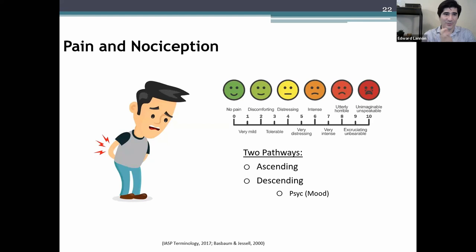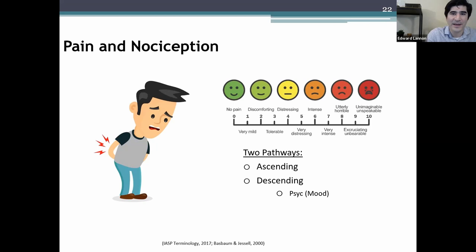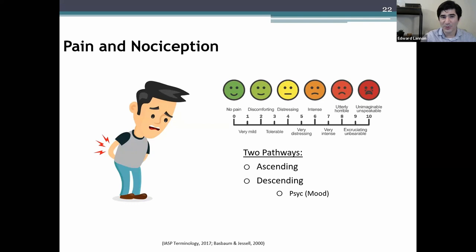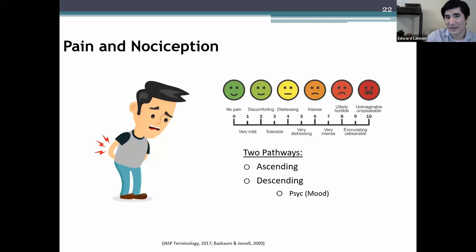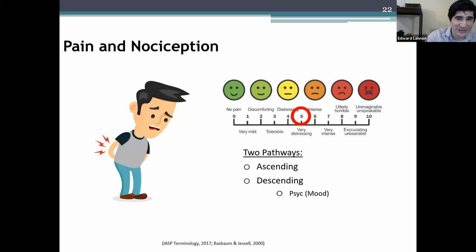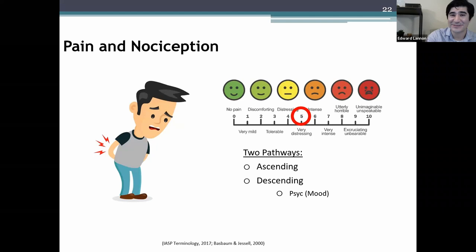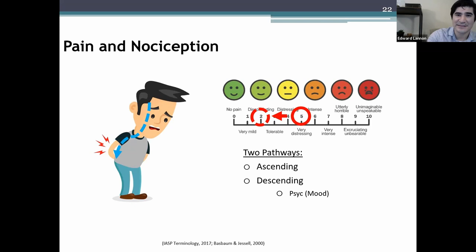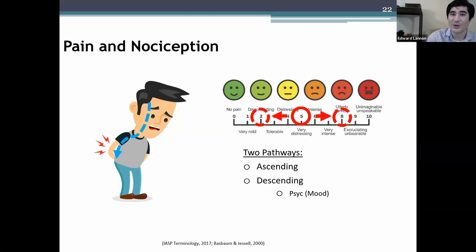There are two main pathways that contribute to the perception of pain. The ascending pathway sends signals from the spinal cord up to the brain, where the signal may ultimately be interpreted as pain. The descending pathway travels from the brain, sending signals down to the spinal cord, where it can facilitate or inhibit incoming nociceptive signals — making pain more or less. This descending pathway is one of the ways that mood or emotions can change your pain.